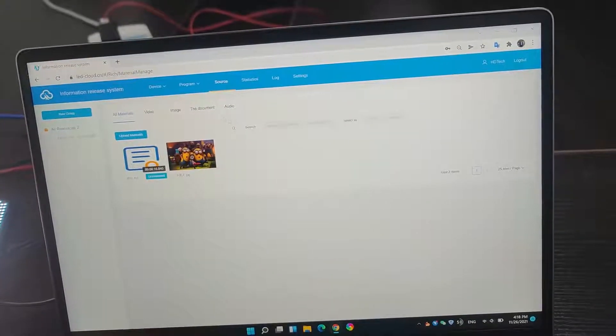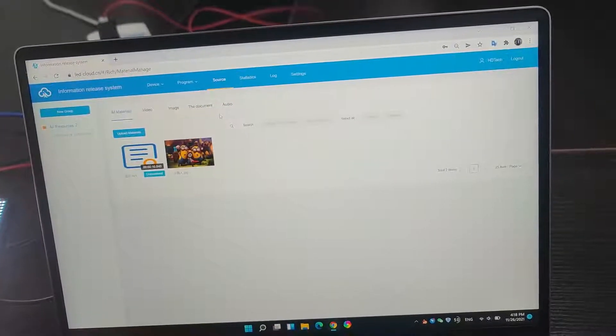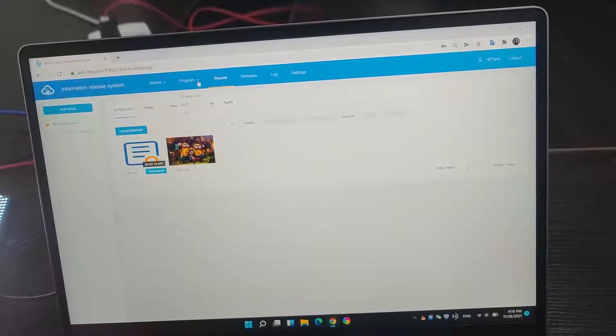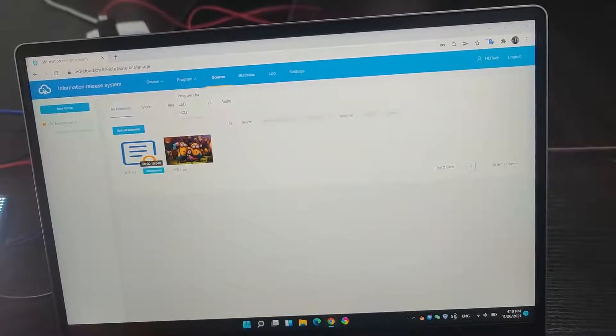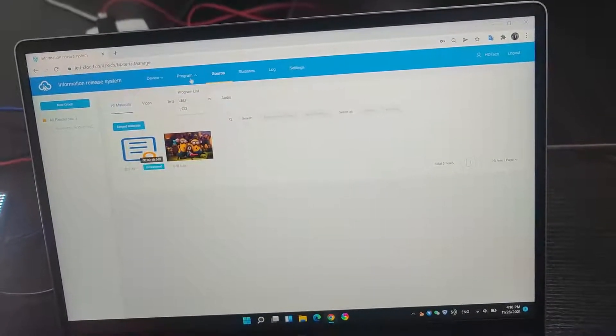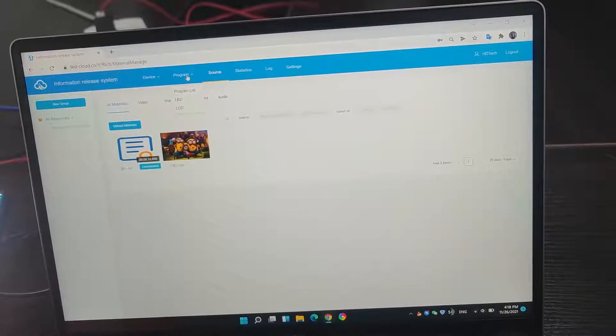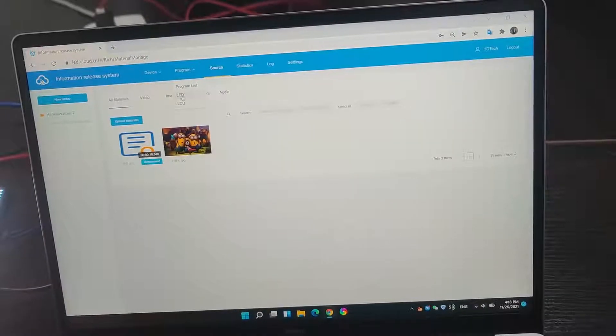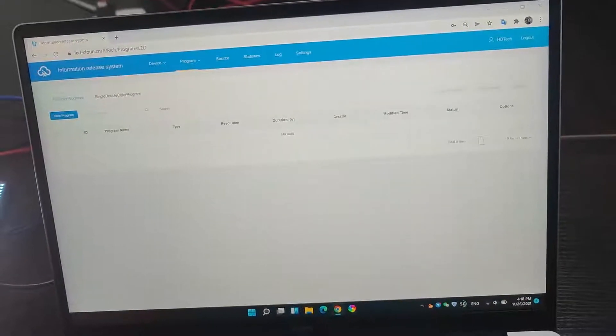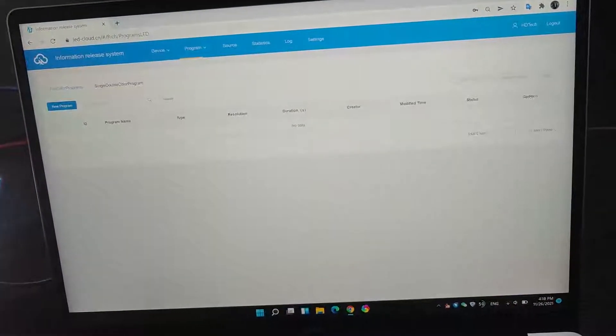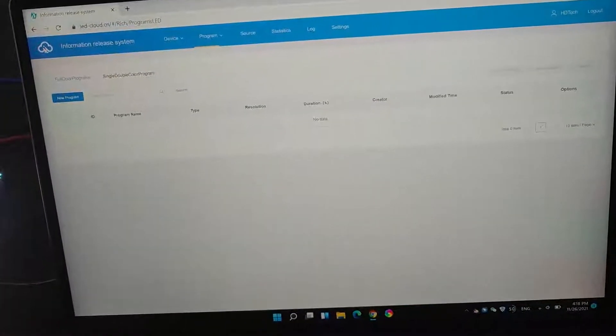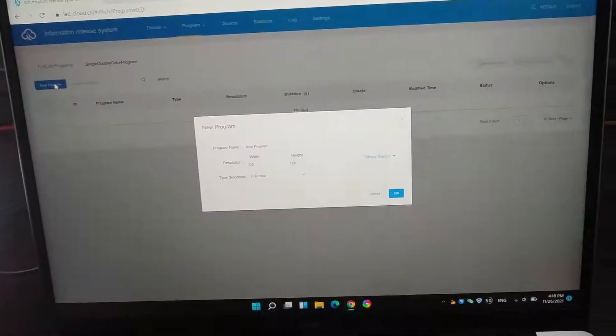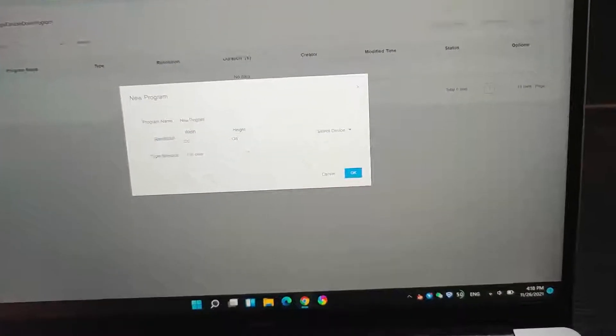After we upload the material, we can edit the program. We choose the program list and LED. And in here, we make a new program. Click a new program.